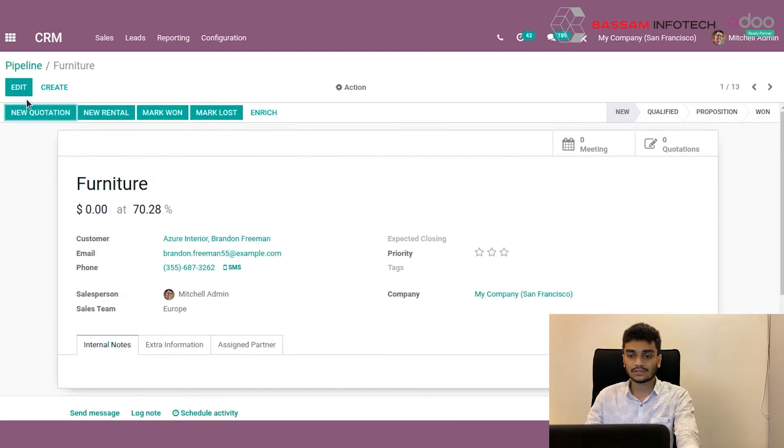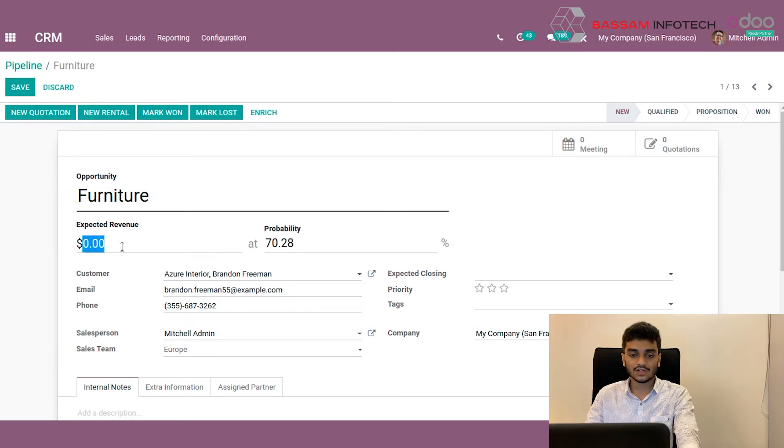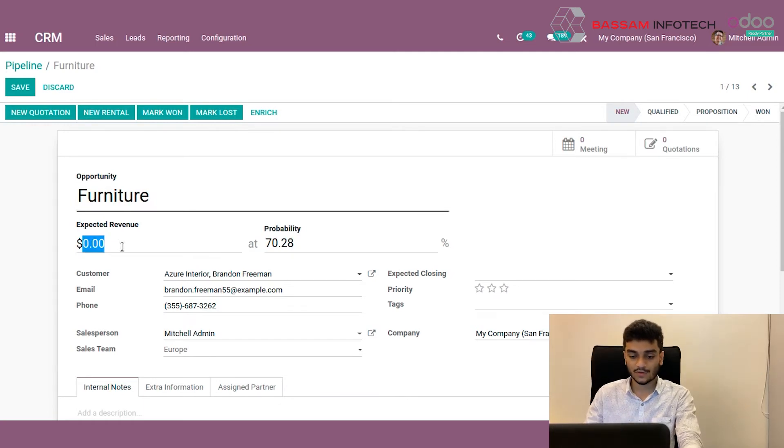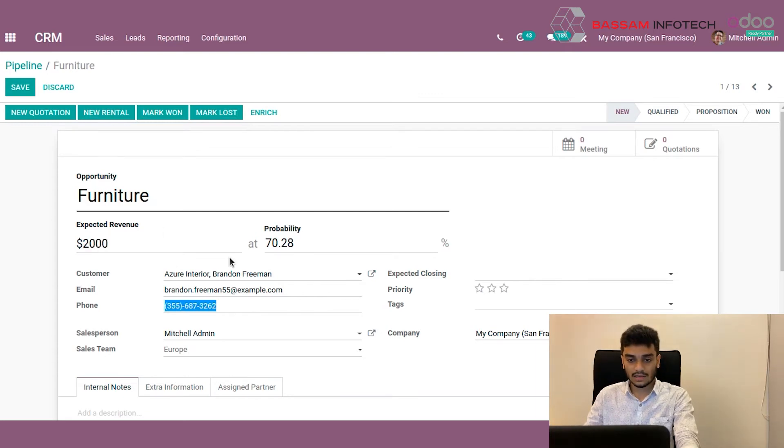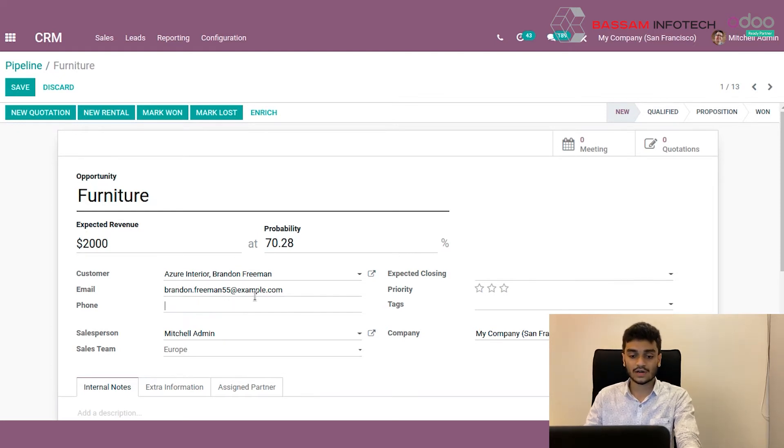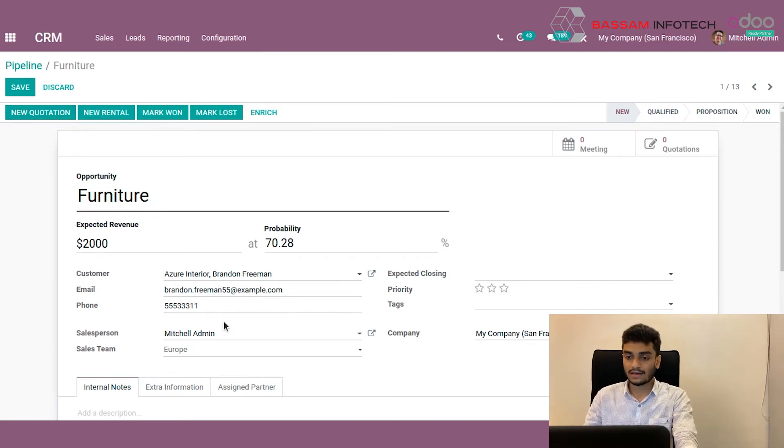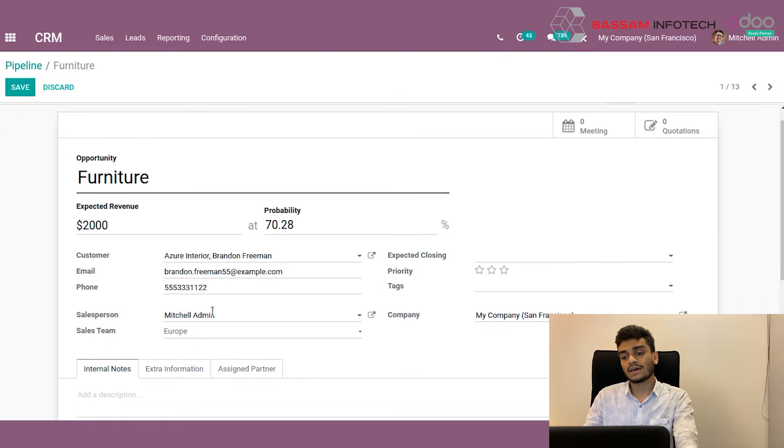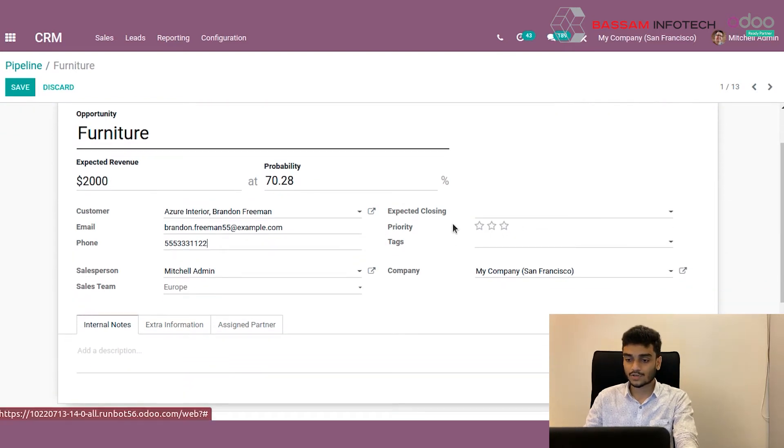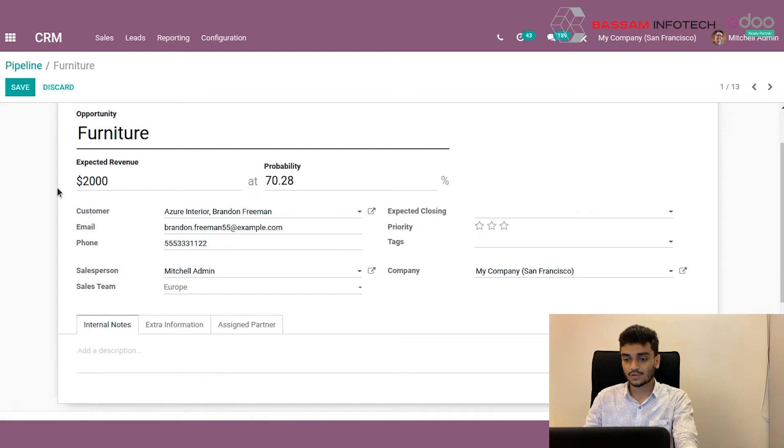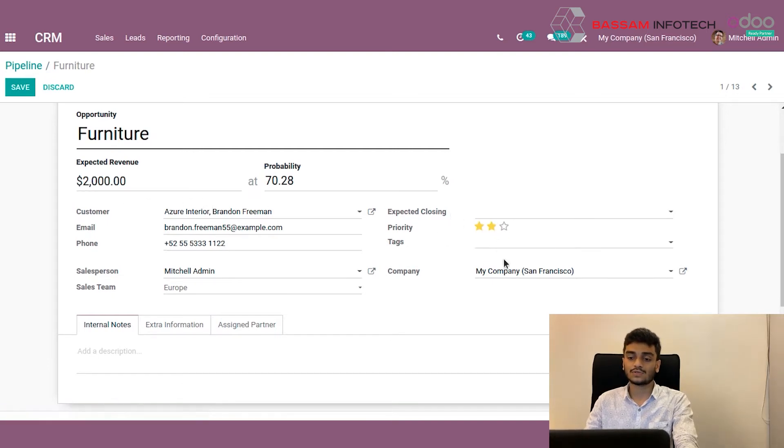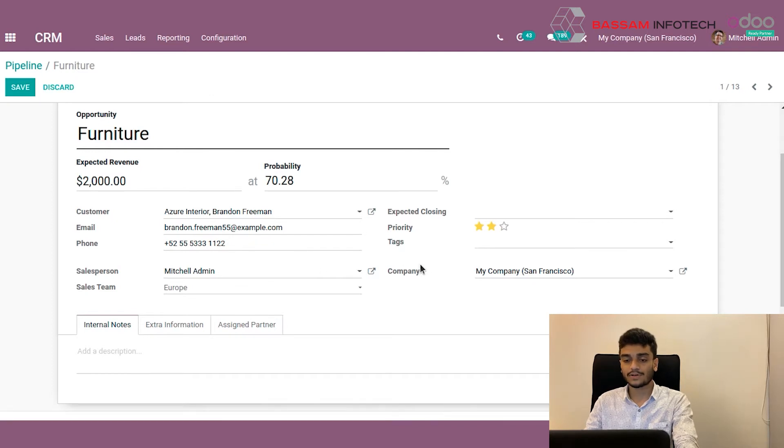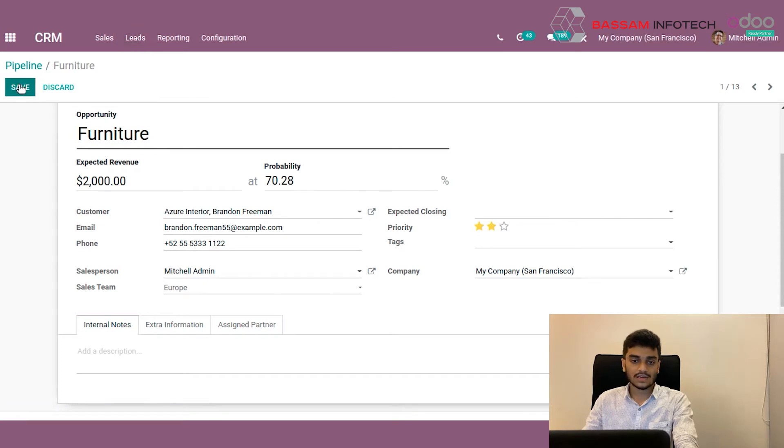Here we can edit this and give some updates. First, add the expected revenue if you know. Suppose I have an expected revenue of 2000 dollars. And here I didn't know the phone number of the customer, but now I know it, so I can edit now. Like this. And here we have a priority field. We can give a priority. It's about 2000 dollars, much higher, so we're giving a priority of two stars. This priority is used to rank opportunities. If you give high priority, the opportunity will come to the top of the list.